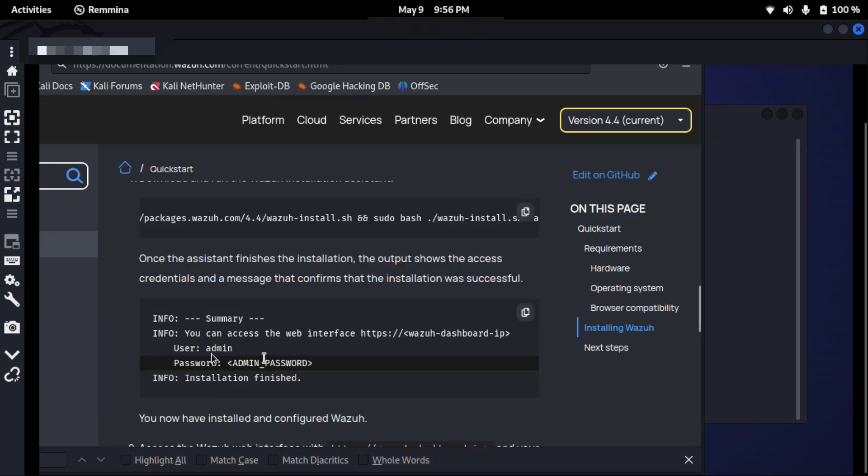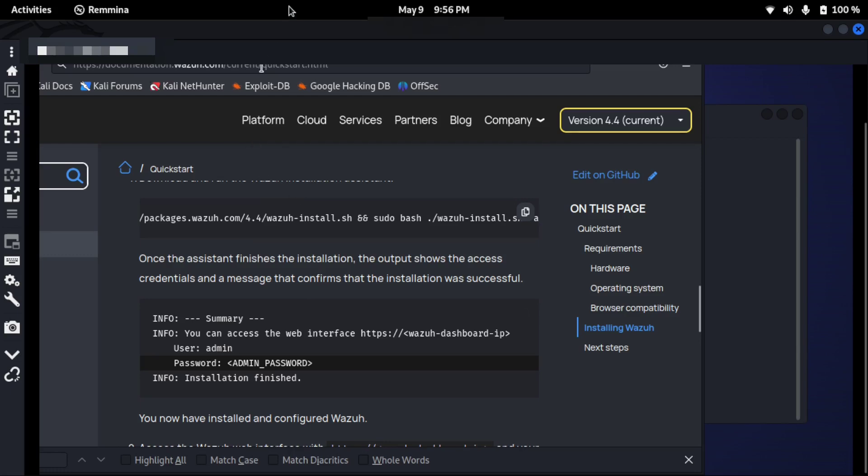You will see a similar output like this, and you should also be provided with the username and password and the information will say installation finished. So let's start the installation process.